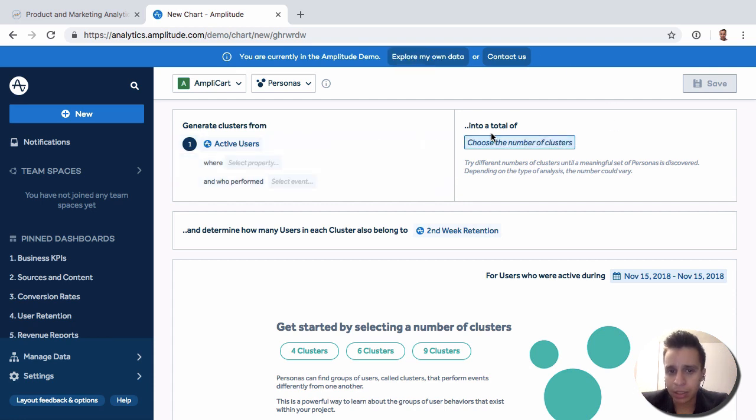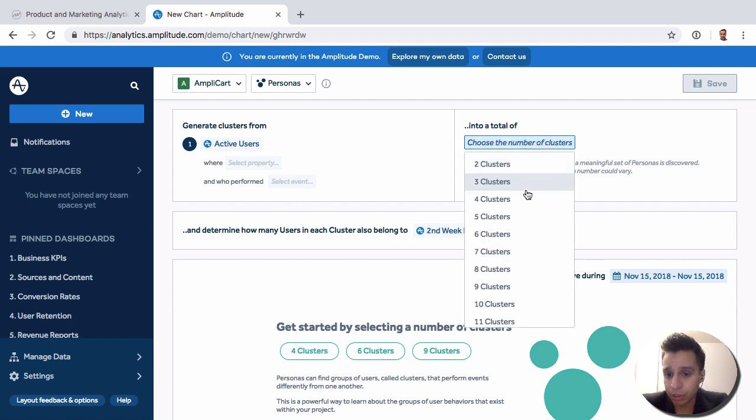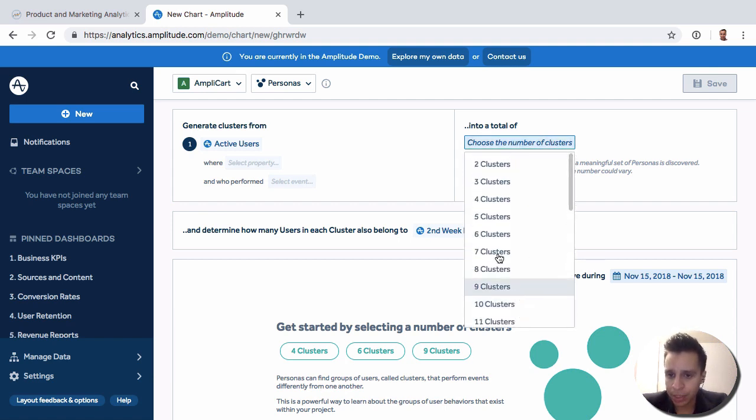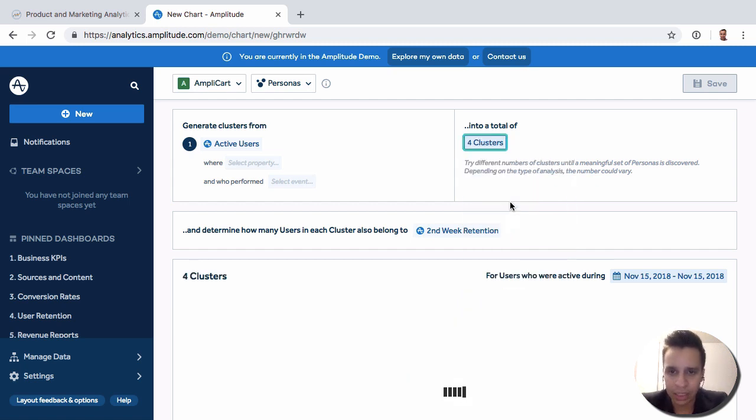And then we want to ask Amplitude to group them into clusters, into groups. So we have options here. You can see we can do up to 30 clusters. But let's do four clusters. No real reason why. Four is just an easy number for us to look at the report.